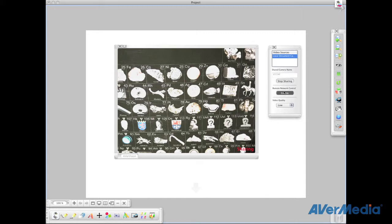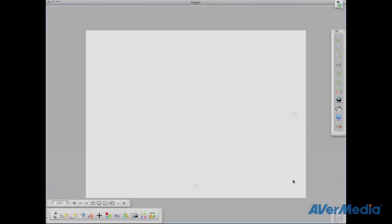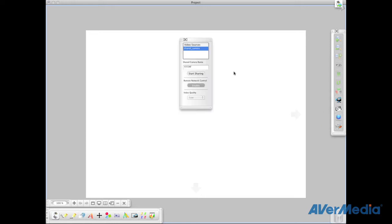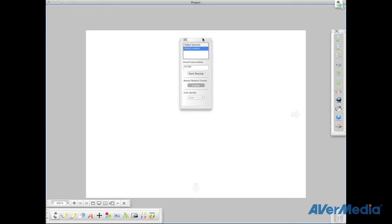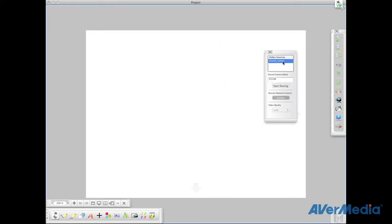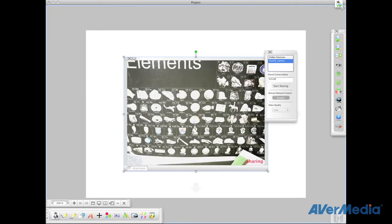If you would like to have access to a document camera that is being shared, simply click on the network icon. In the window that opens under Video Source, double-click on the name of the document camera you would like to connect to. To control the features of the document camera that are being shared, simply click on the document camera icon.